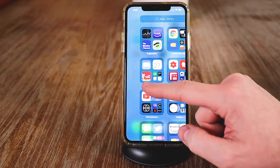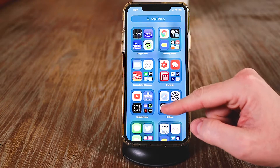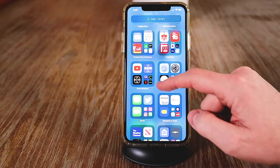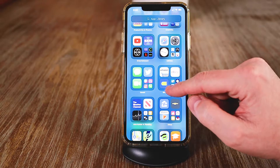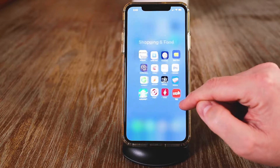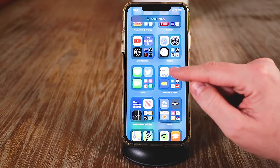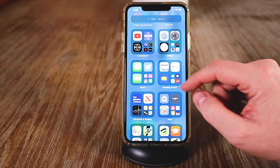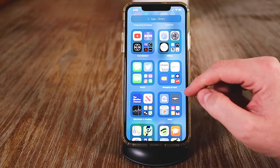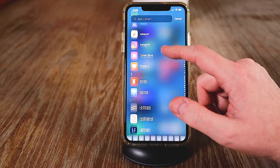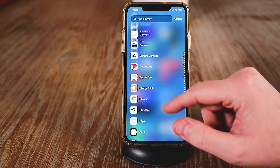The second thing I want to talk about is the app library. We have all of our apps like normal on different pages, but if you come over to the very end, you'll notice all of your apps are organized in categories — suggestions, recently added, and then different categories like creative, utilities, entertainment, social. The larger apps open directly, and clicking a smaller one shows you all the different apps inside that category. These are organized by Apple — you can't change them or the names. You can also search by typing or scroll down to find apps alphabetically.